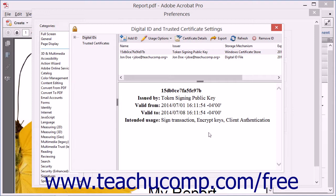Now, on the last screen, you click the Finish button to add the digital signature file to the list shown in the Digital ID and Trusted Certificate Settings dialog box.